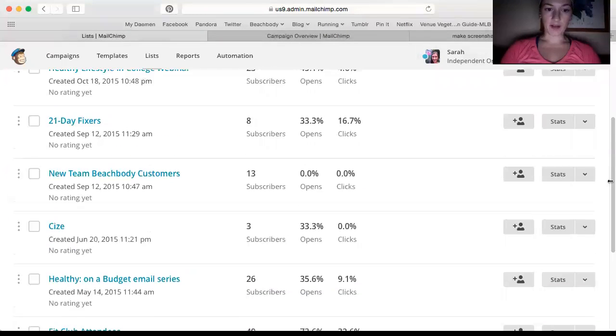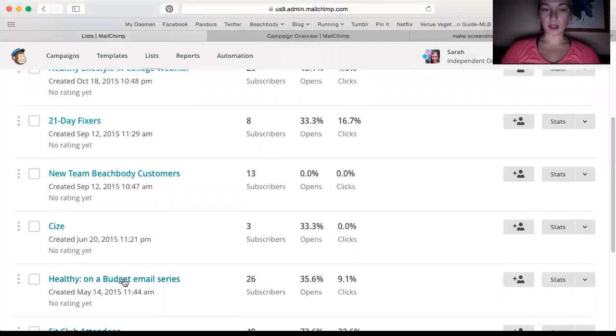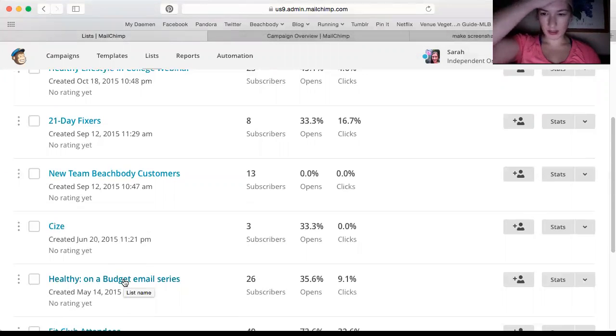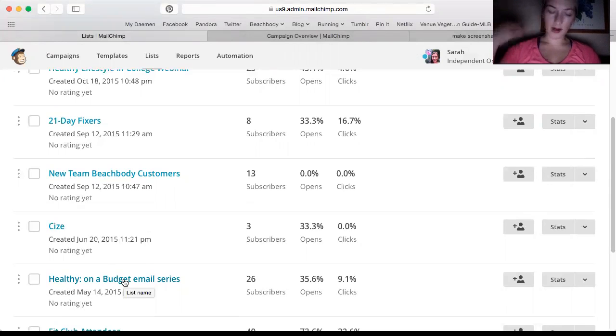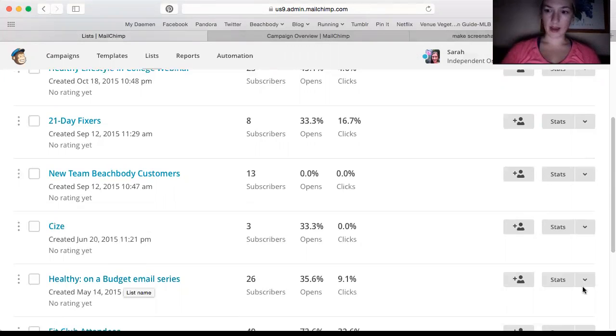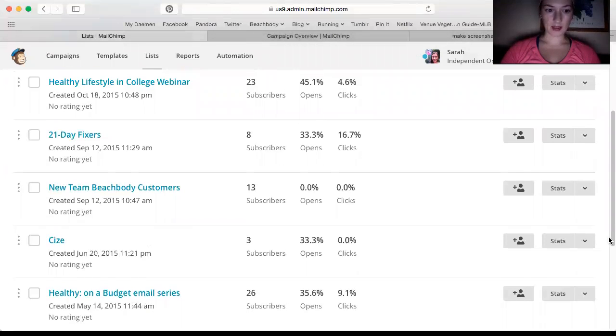I have my Healthy on a Budget email series, which is a series that I set up. It automatically sends out three emails three days in a row with videos and things like that on budgeting, meal planning, things like that.